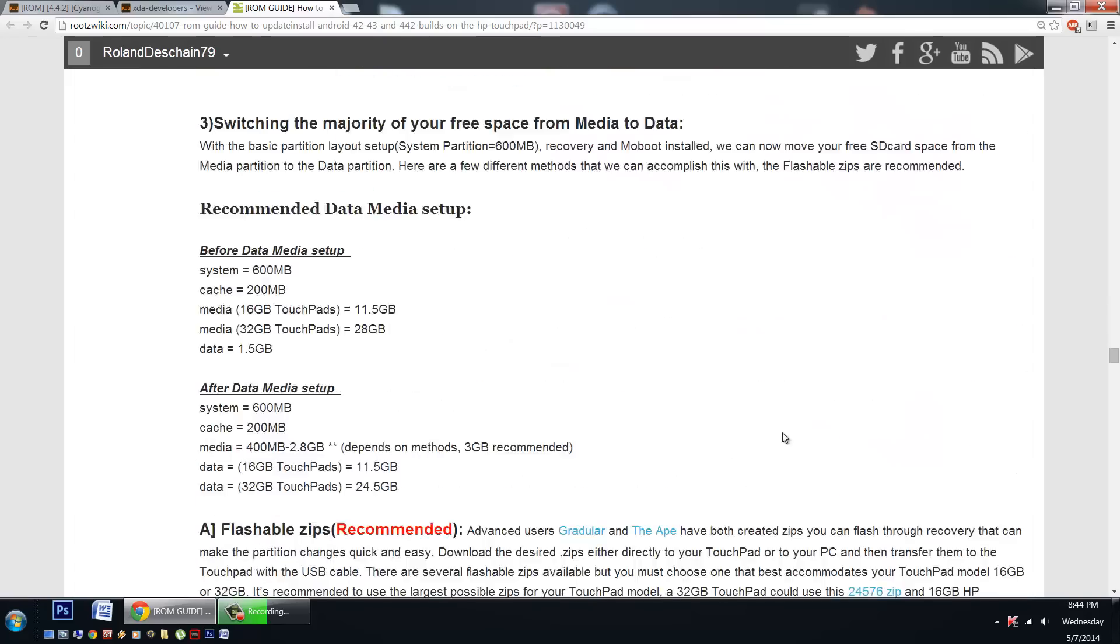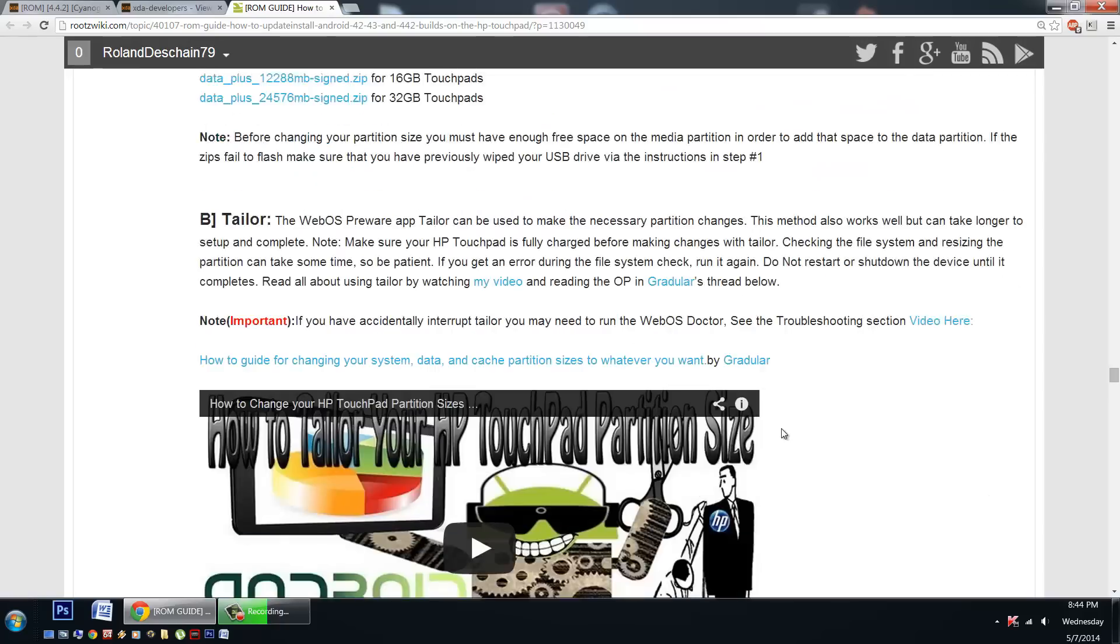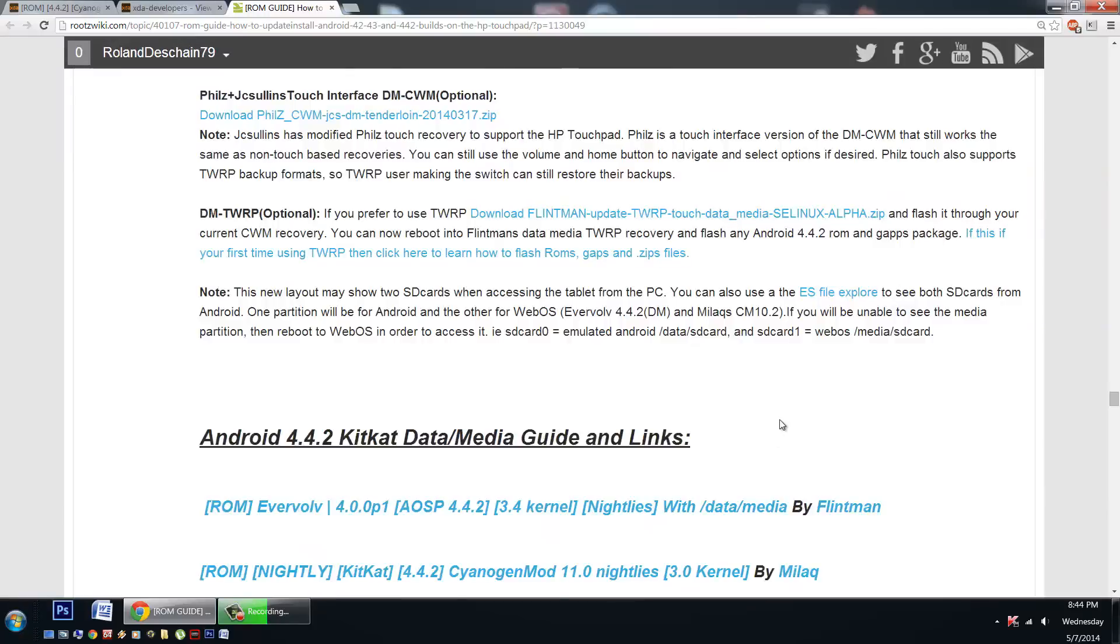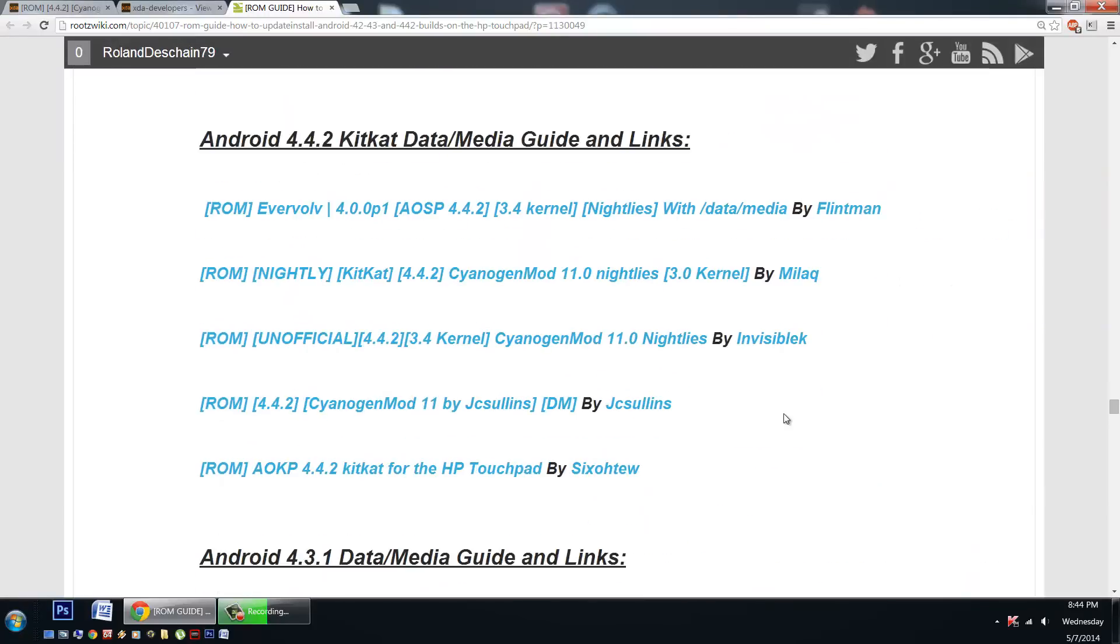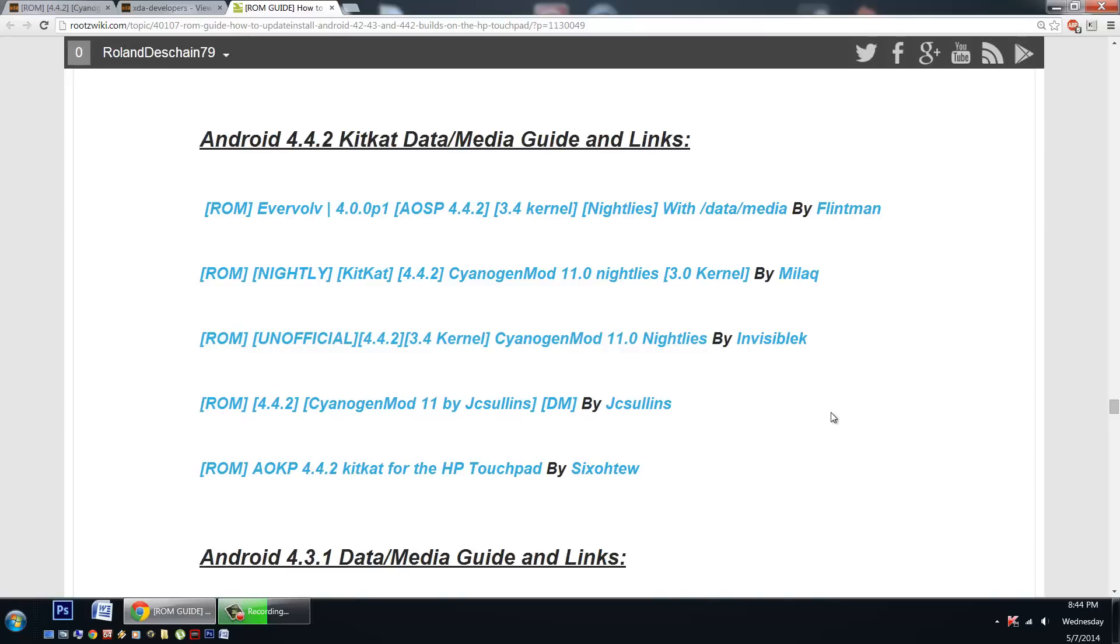And we get all the way down to the ROM links. Here is the great JC Sullins build but of course we have other builds you can check out and try. Big thanks to all the developers involved. We have two types of kernels: the 3.0 kernel and the 3.4 kernel. Check them out.